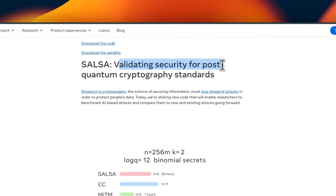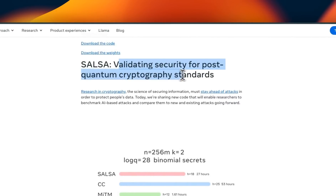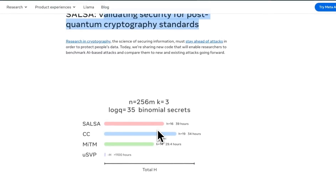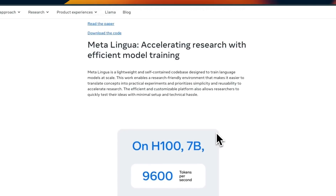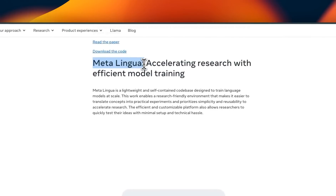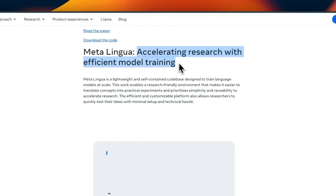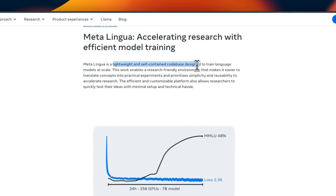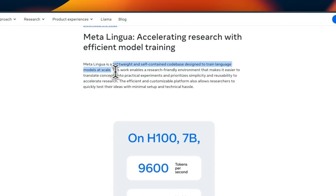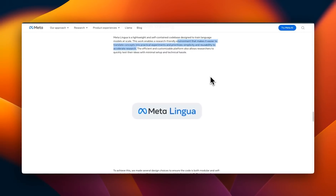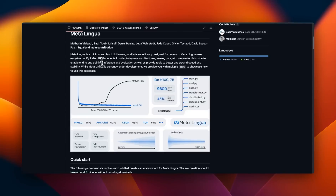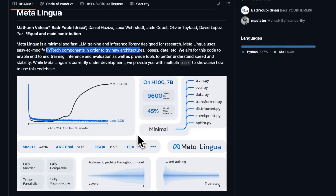The second is SALSA — validating security for post-quantum cryptography standards. This is a research project focused on improving security specifically against AI-based attacks. Personally, I'm more interested in LLMs. They also have another project called MetaLingua — accelerating research with efficient model training. It's a lightweight and self-contained codebase designed to train language models at scale, essentially their own small framework for improving performance when training large language models. It's based on PyTorch components and shows a pretty great performance boost with lower computational resources.